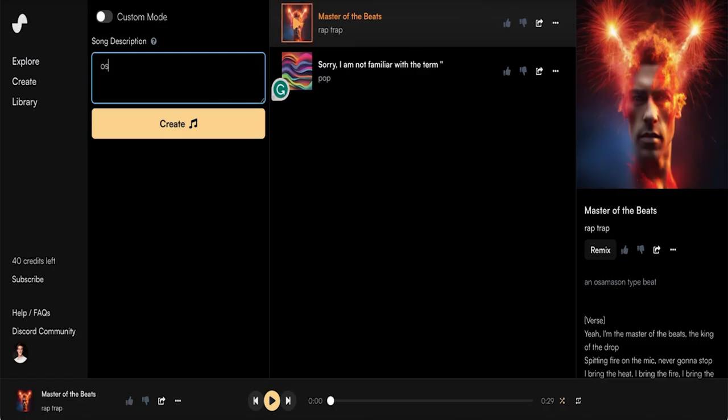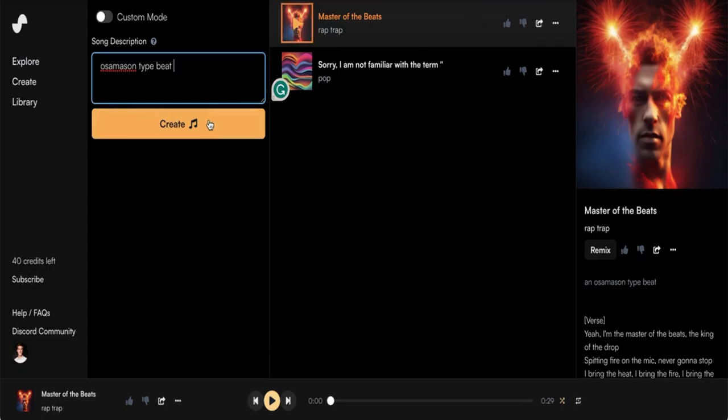To start, let's just try Osama Sun type beat, because hey, it's worth a shot, right? Okay, let's give them a quick listen.